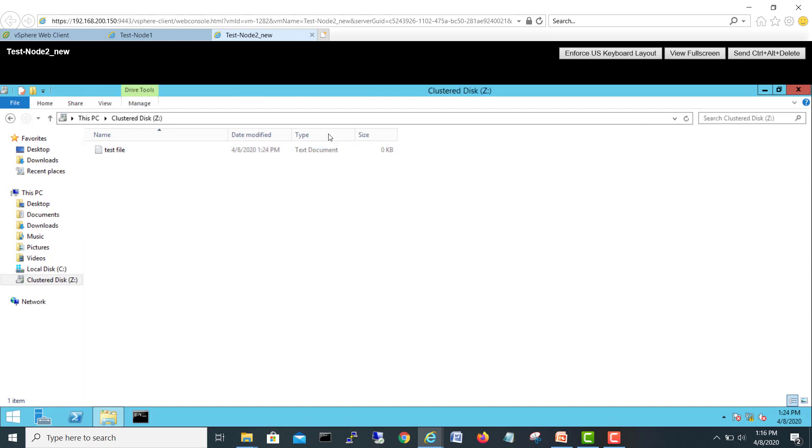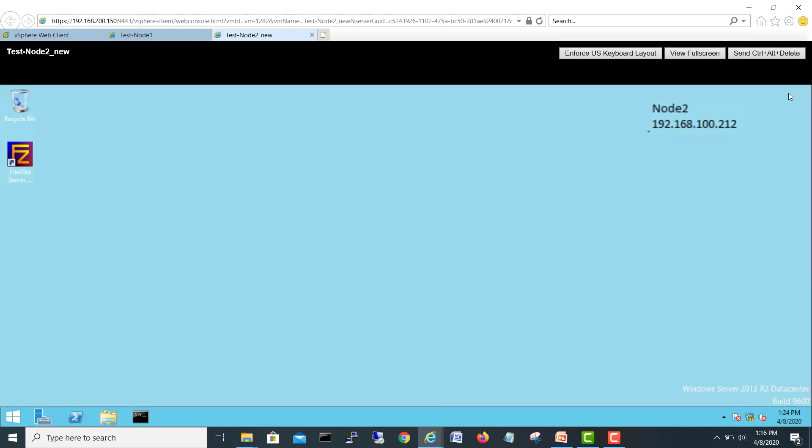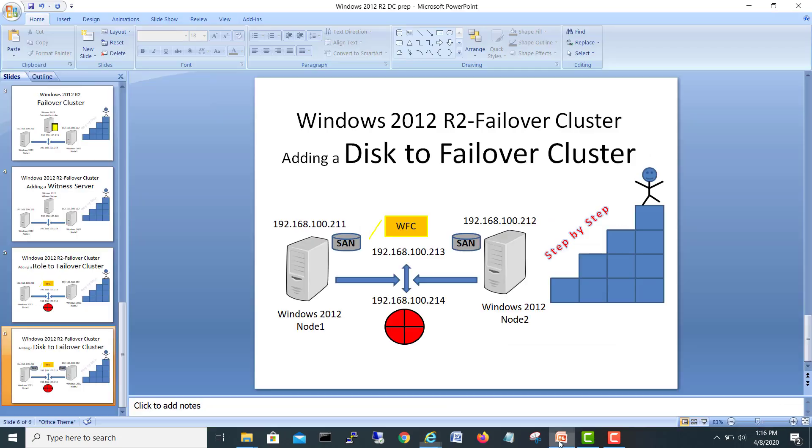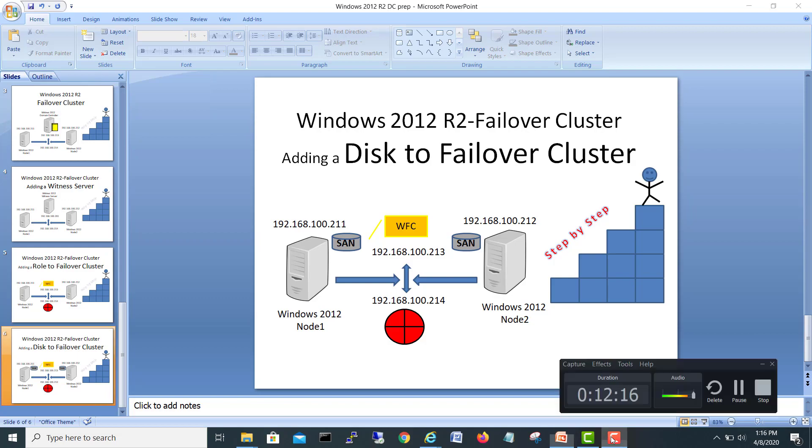So now we can put our files here and this disk will be moving here and there to the clusters. So that was the video for today, hope you like it. If you like it kindly don't forget to press the like button and also subscribe my channel and hit the bell icon for new upcoming videos. Thank you very much, take care, bye.